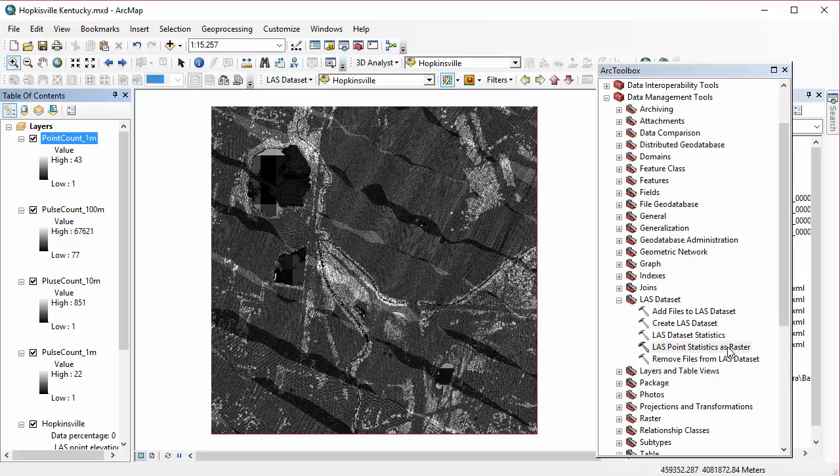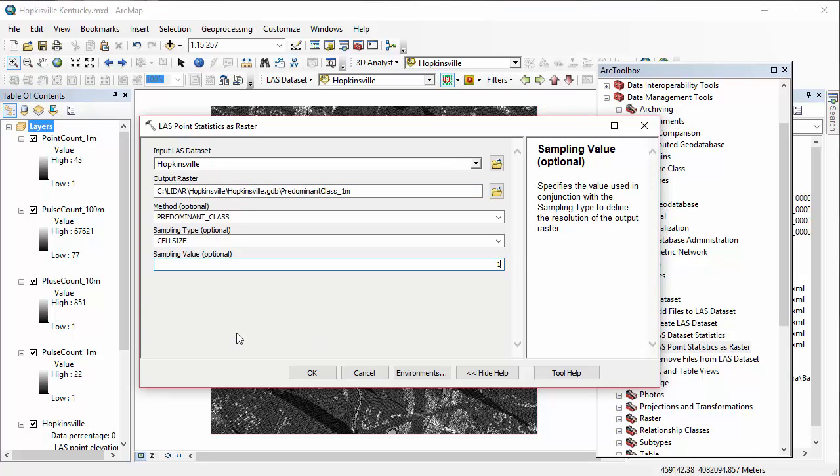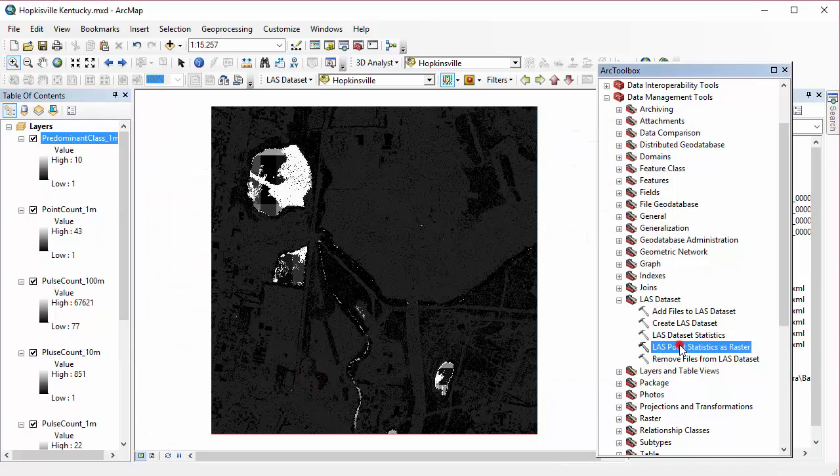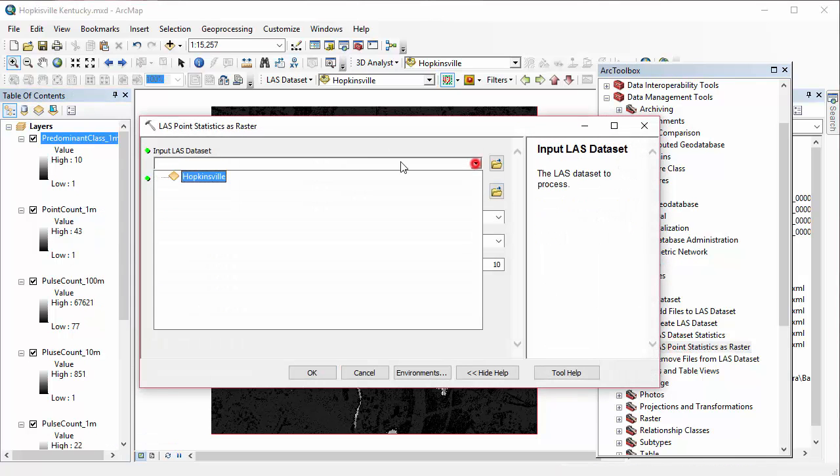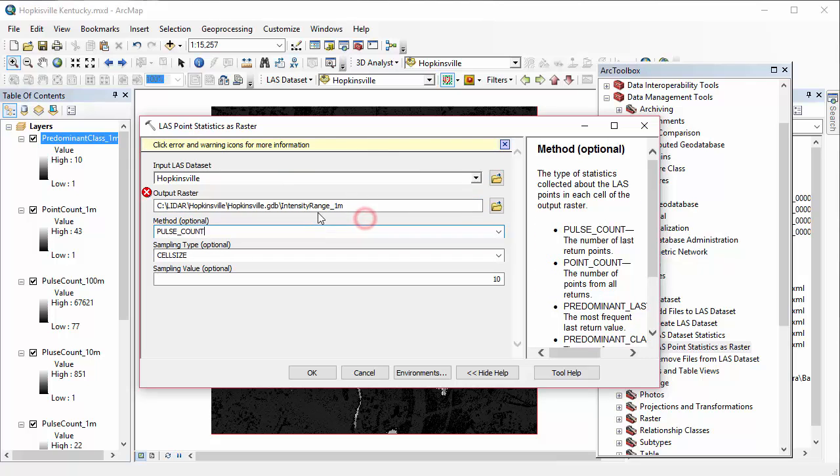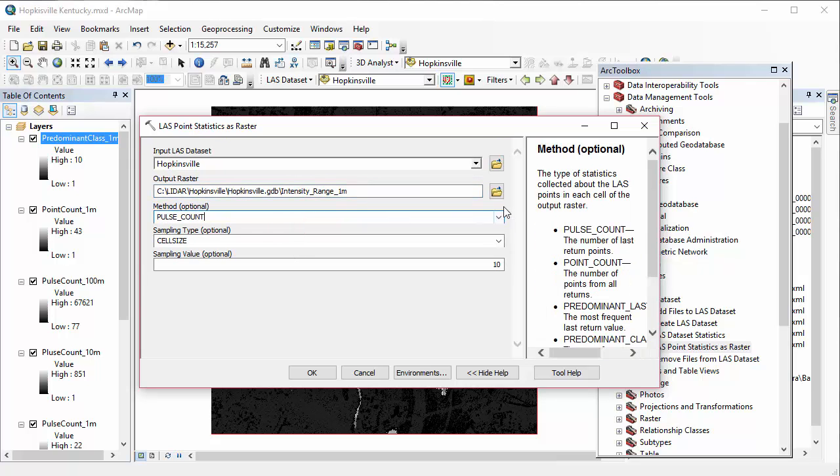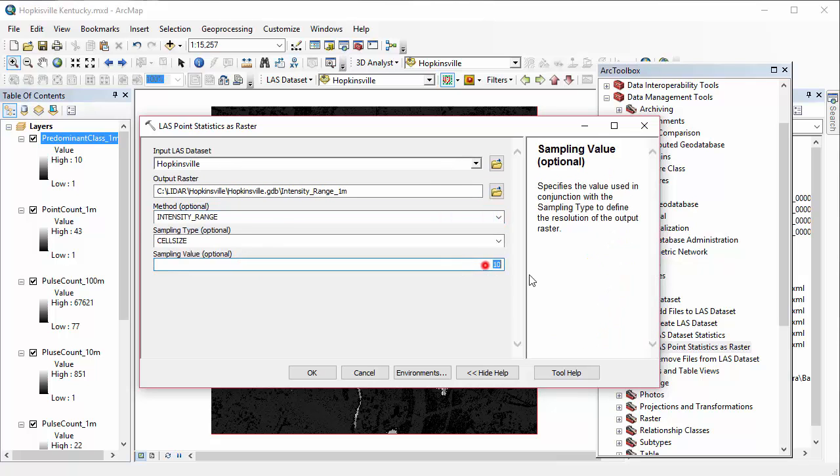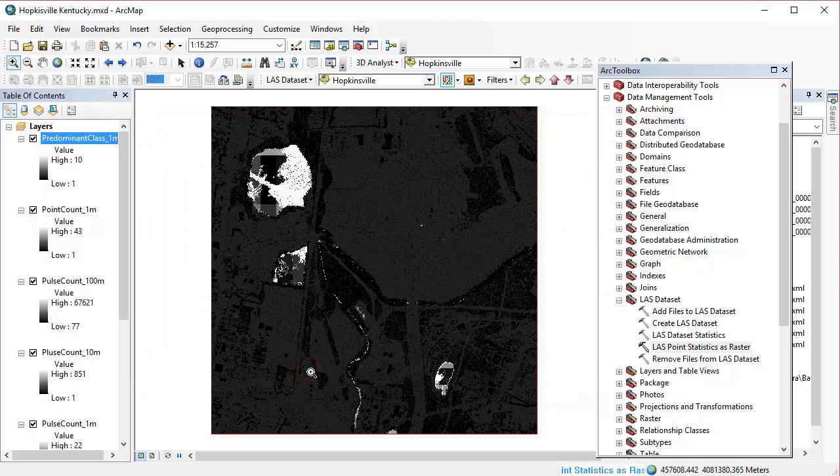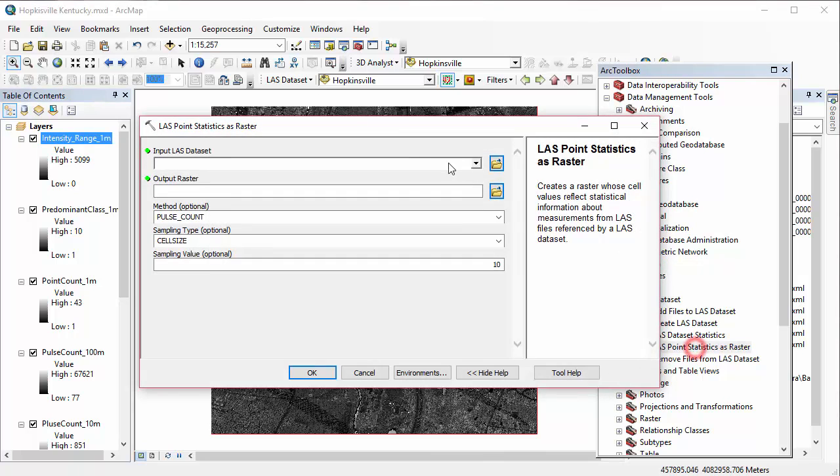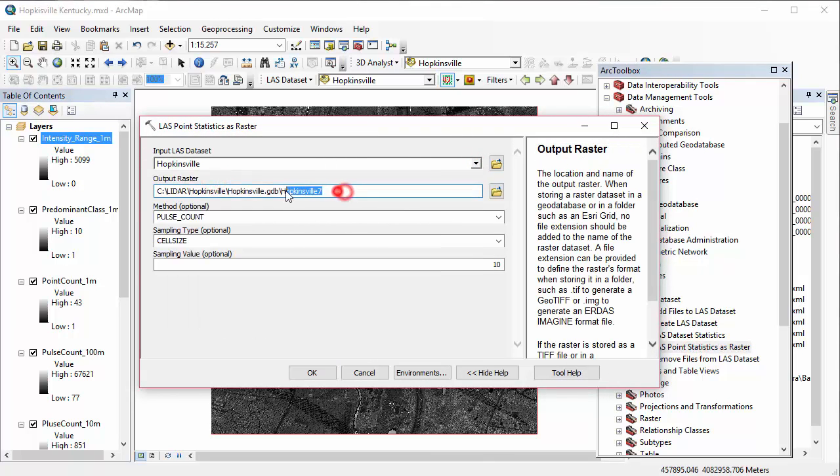Then we're going to do intensity range at 1 meter. And again, you can always pause the video to slow down the sequence here if you need to. And you can see I made a few typos and mistakes and I went through and fixed them, if you're really slowing it down and paying attention. And then we're also going to do the z range at 1 meter.